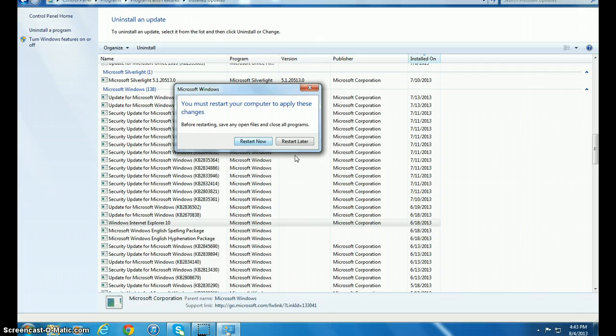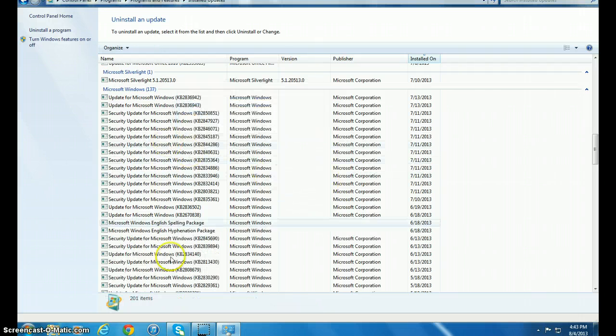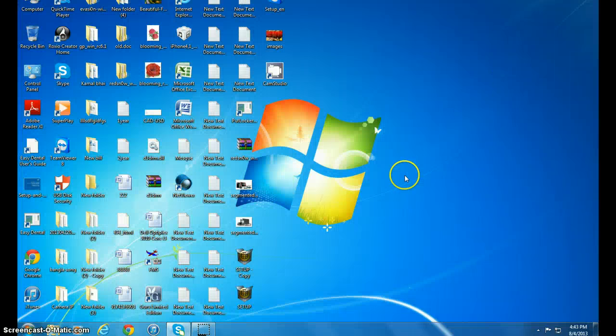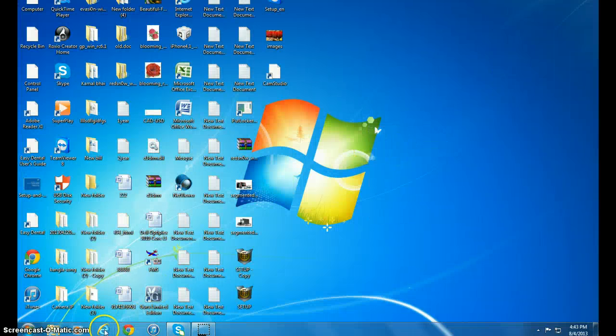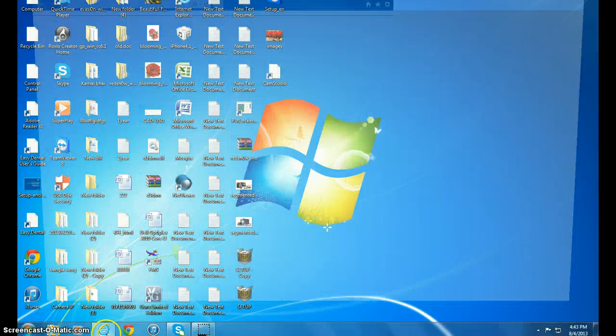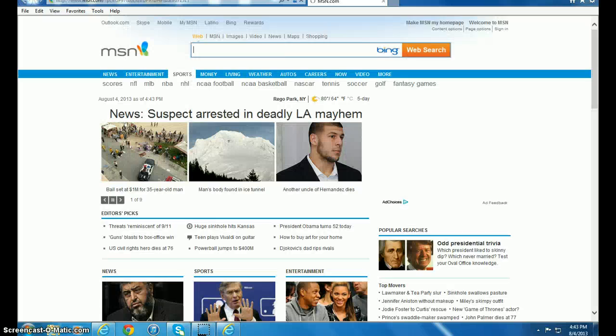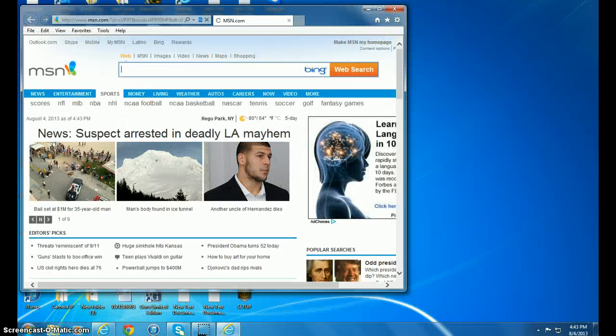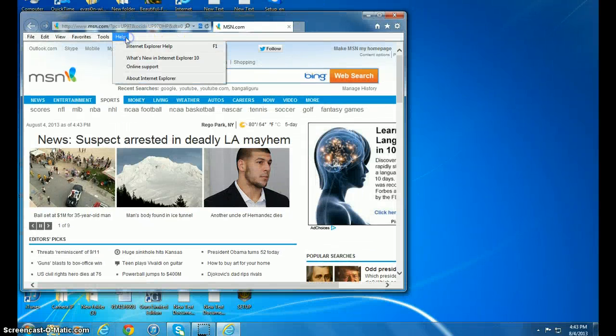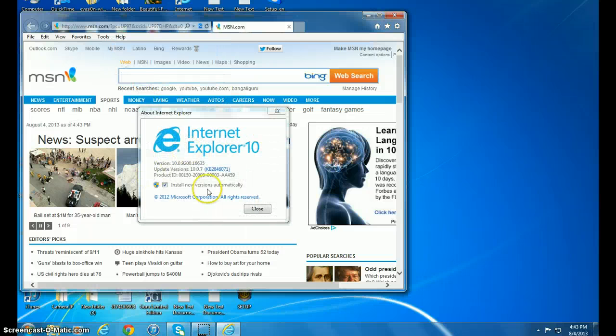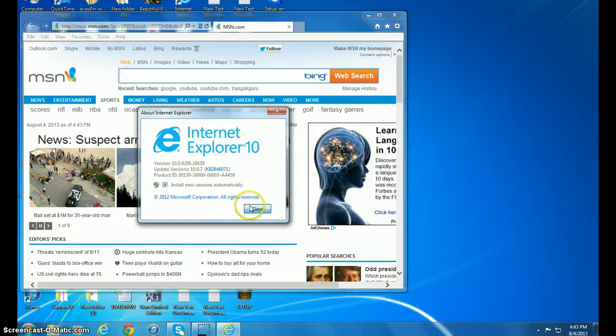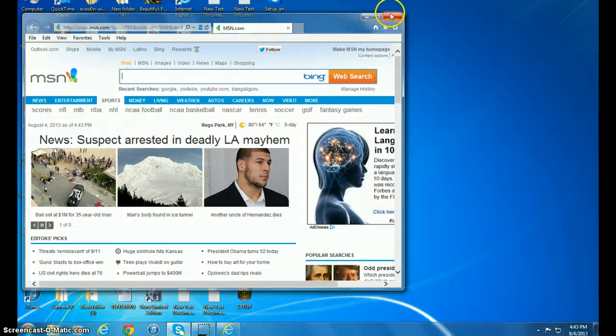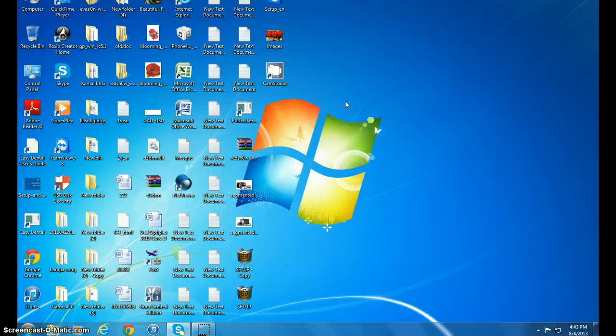I can do it later on, so I'm going to close it out. Right now, restart the computer first, then open up your Internet Explorer. You may have to restart the computer, otherwise it's going to be—I hope it's going to be Internet Explorer 9.